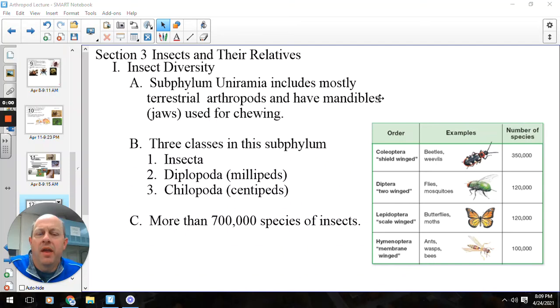Hey everybody, Mr. Grove here. Today we are going to talk about the class Insecta.